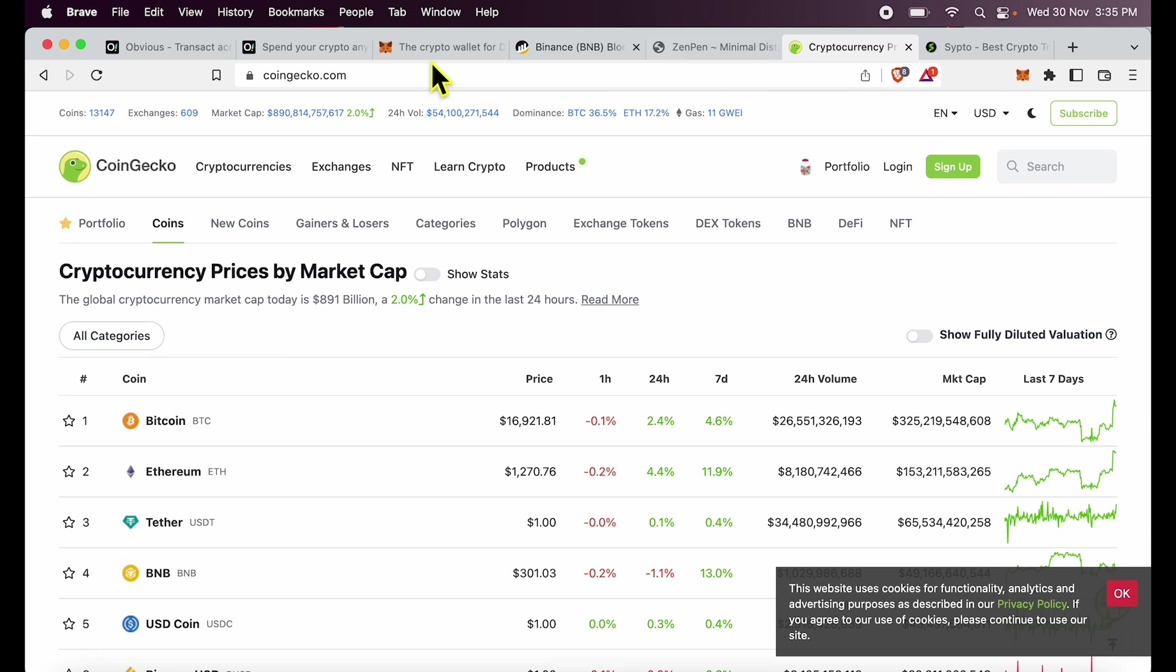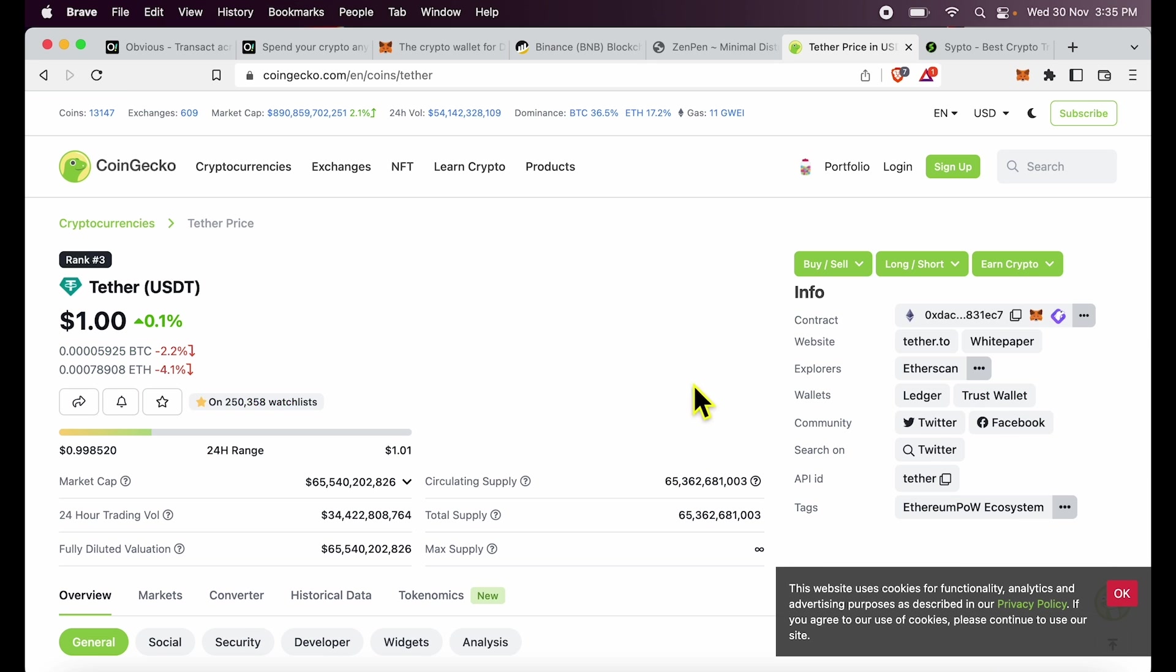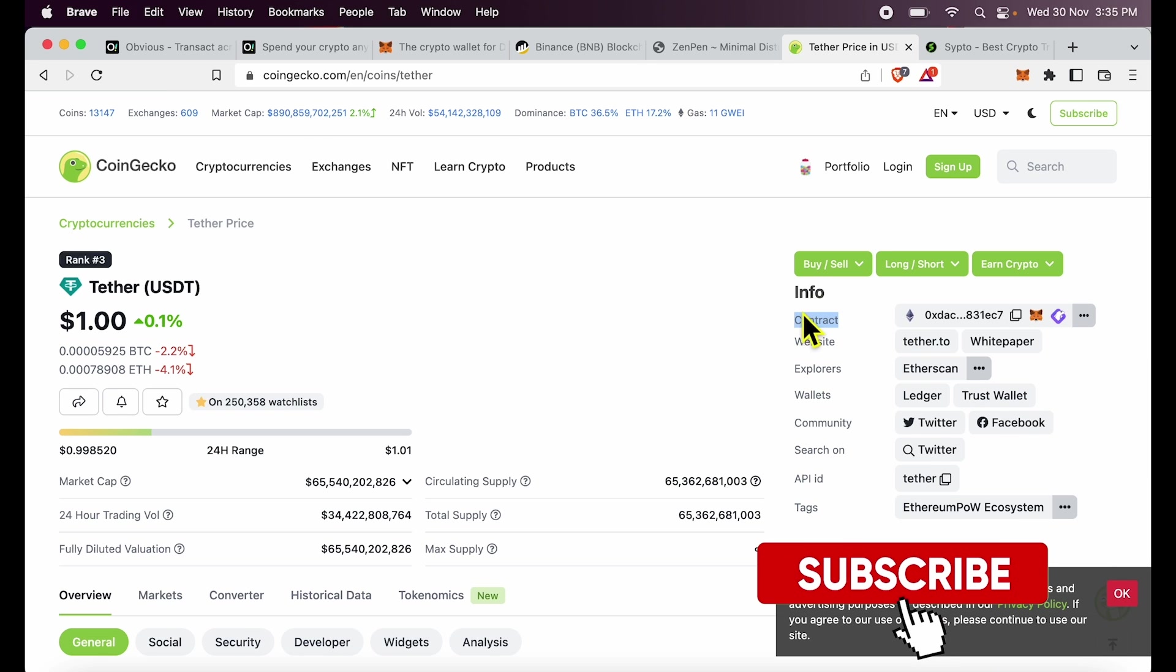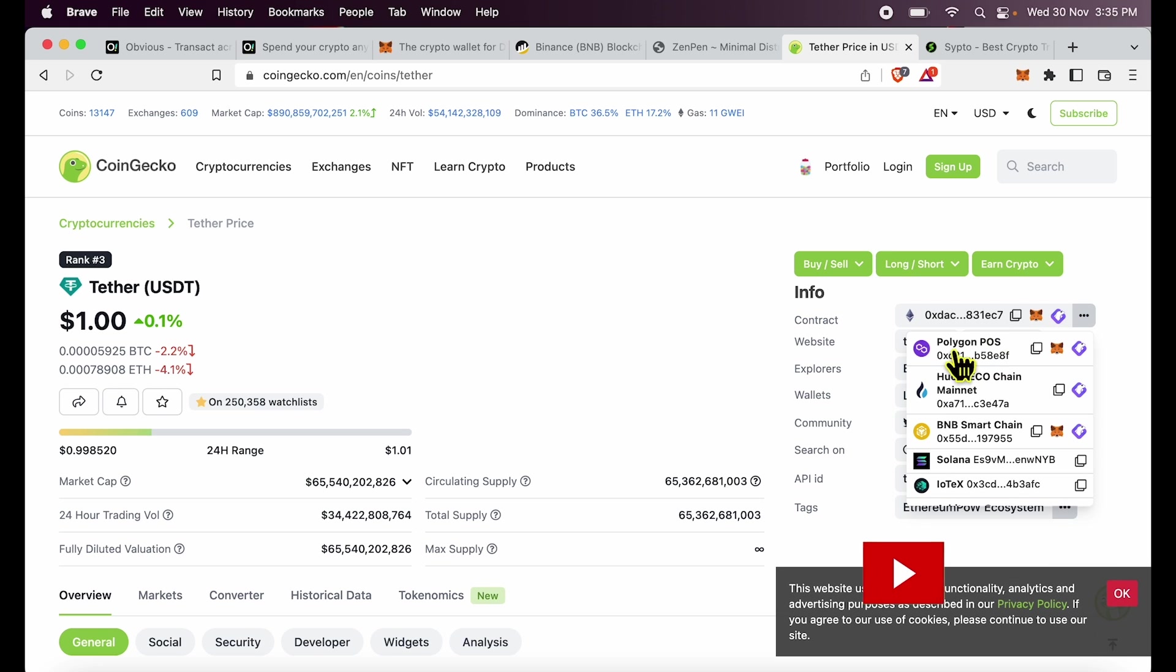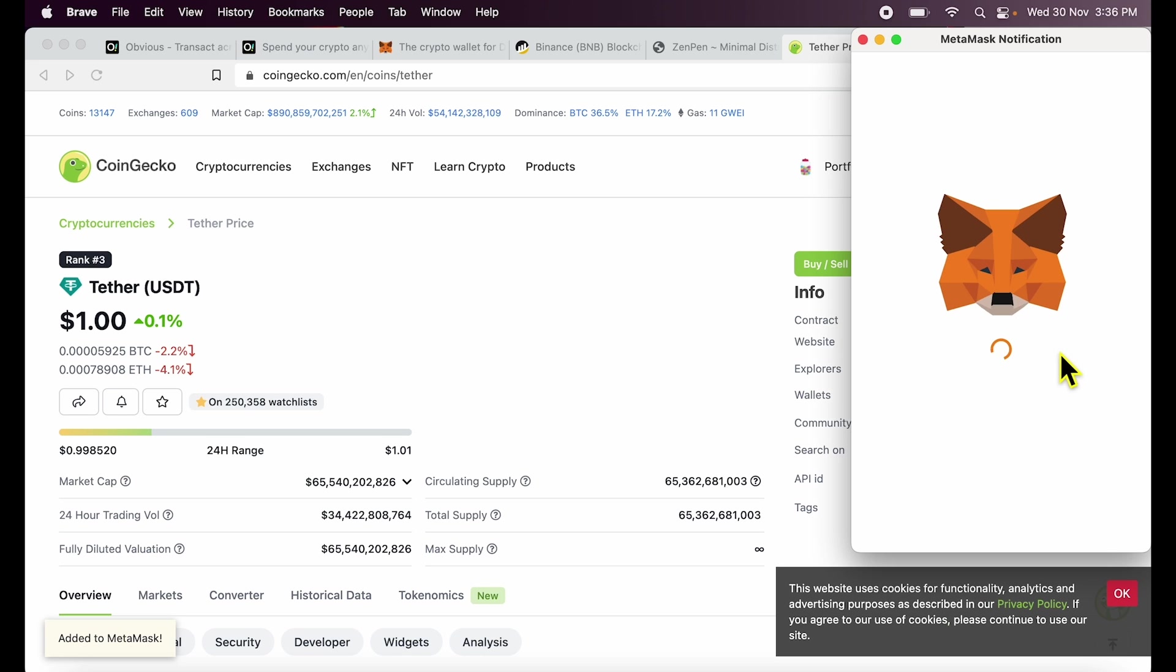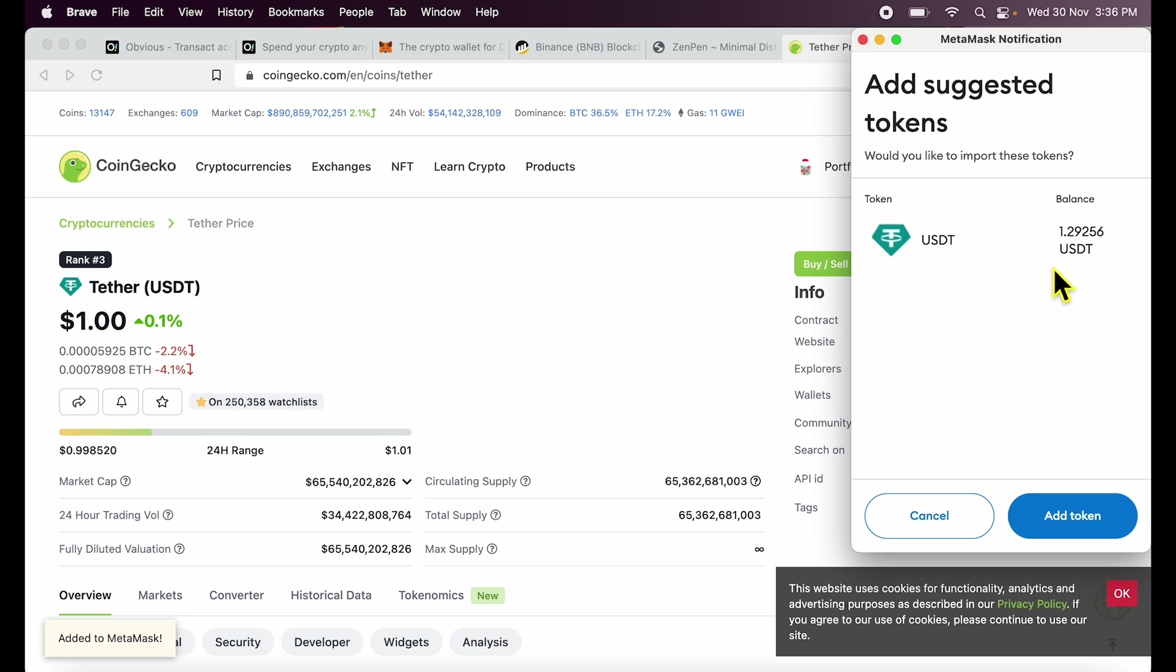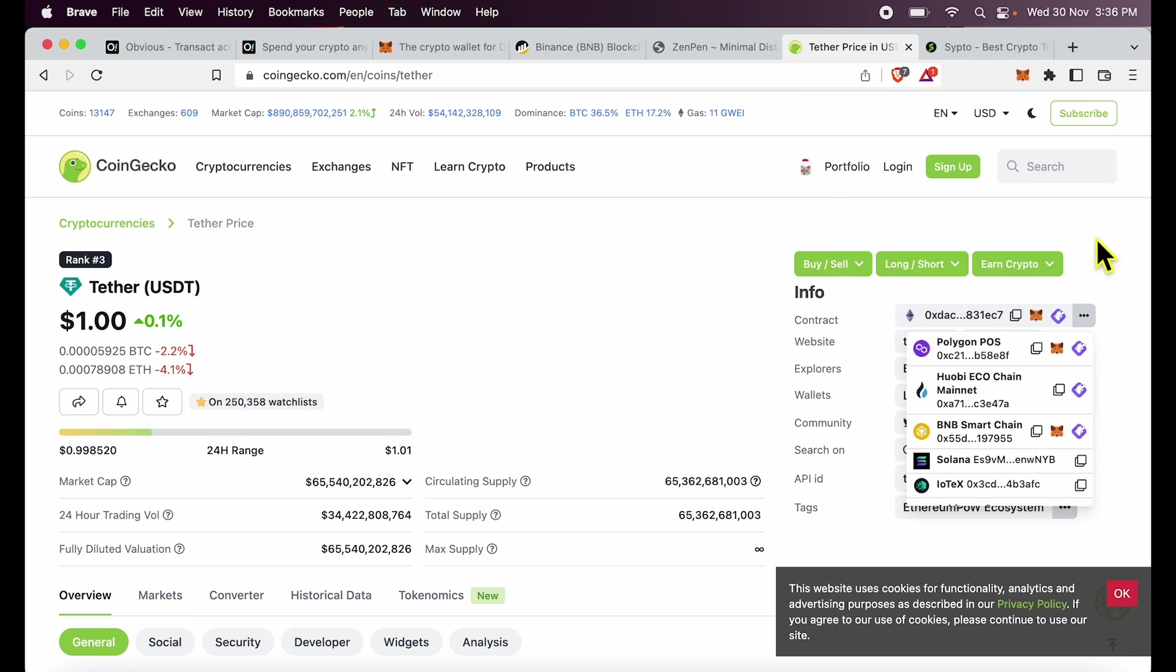is I go to CoinGecko.com, I click on Tether, and within Tether I find the contract tab over here on the top. I click these three dots, I select Polygon proof-of-stake network, and I click add to MetaMask. That's how I add USDT to my MetaMask.